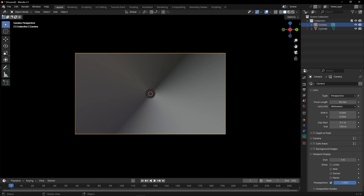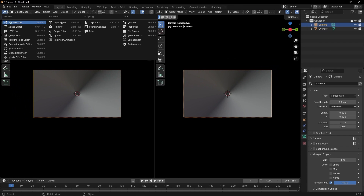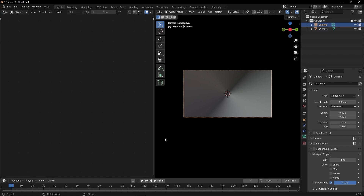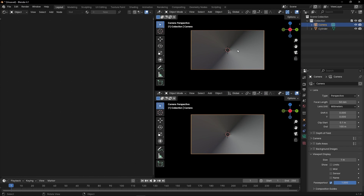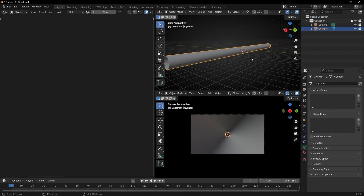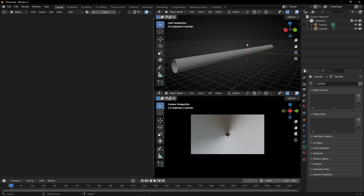Now let's open a new tab and go to Shader Editor. Let's press M to hide this. I'm going to open another tab to see — I'm going to press 0 to see the cylinder all the time. We need to go in Material View — Material View here and Material View here.